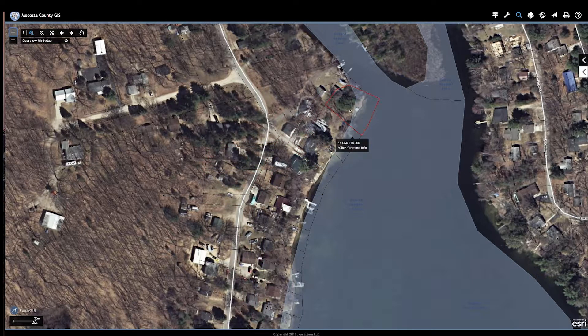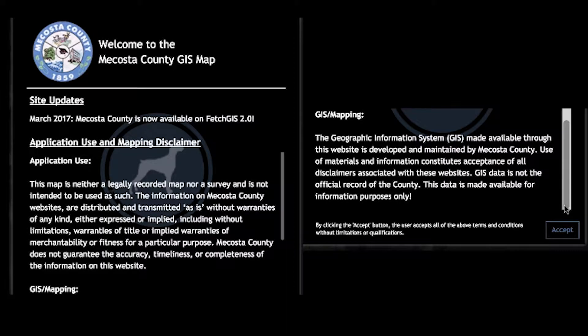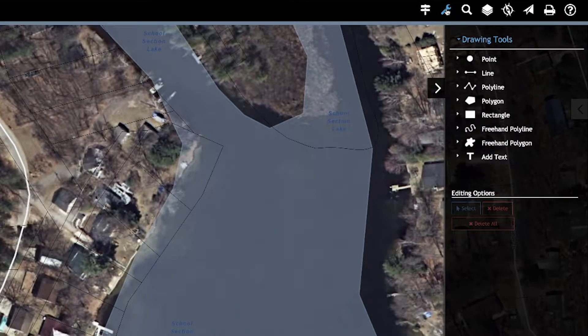Whatever information they used did not get translated into their mapping system properly. Look at these houses — these houses do not own hundreds of feet of the lake. So the mapping system for your GIS in the county is not always accurate, and there are disclaimers stating that you must use a survey in addition to this.